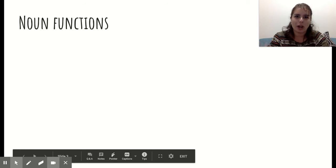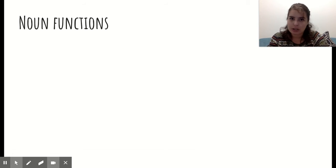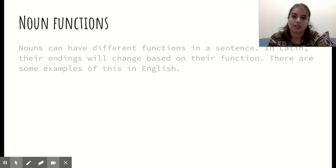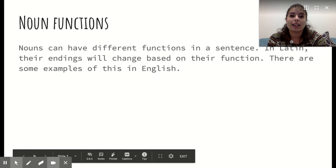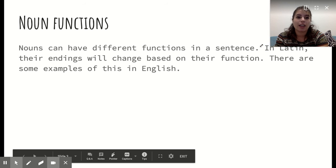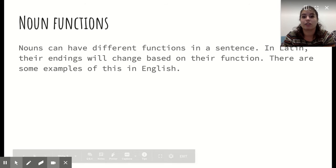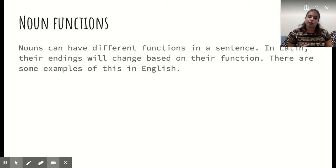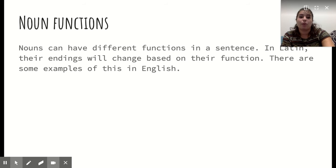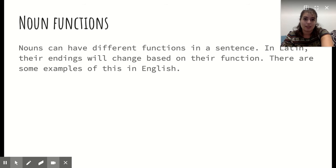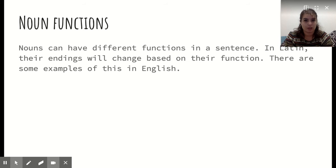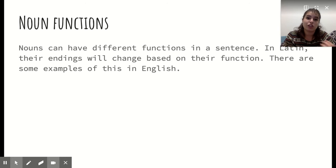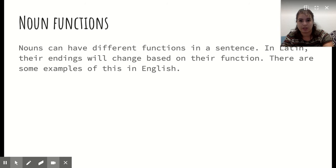Noun functions — what do nouns do? A noun is a person, place, or thing; that much is still the same. But in Latin, nouns are going to change their endings based on their function — what the noun is doing in the sentence. So far, we've seen subjects and direct objects. These are two different functions of nouns, and in Latin, the endings are going to change depending on this function.